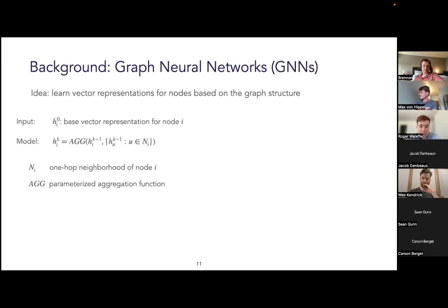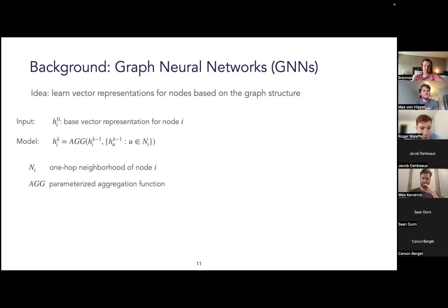A bit of background on graph neural networks: a GNN takes as input a base vector representation for each node i, denoted h superscript 0. These can be node features or learned parameters. The GNN then produces higher-level representations for each node i by combining its own representation with the vector representations of all or a sample of its neighbors.